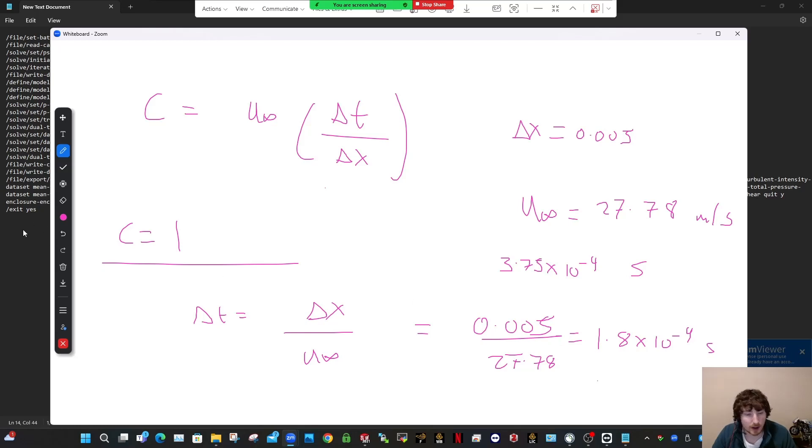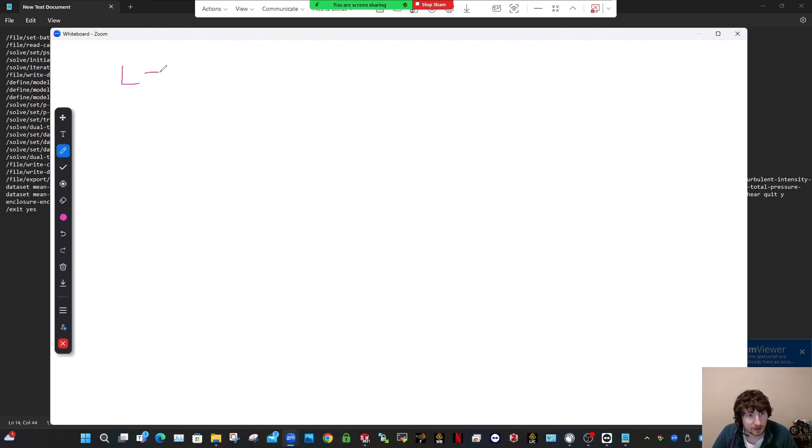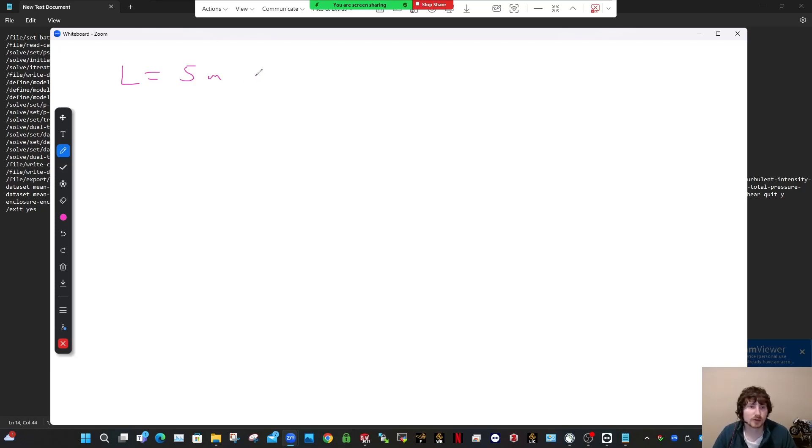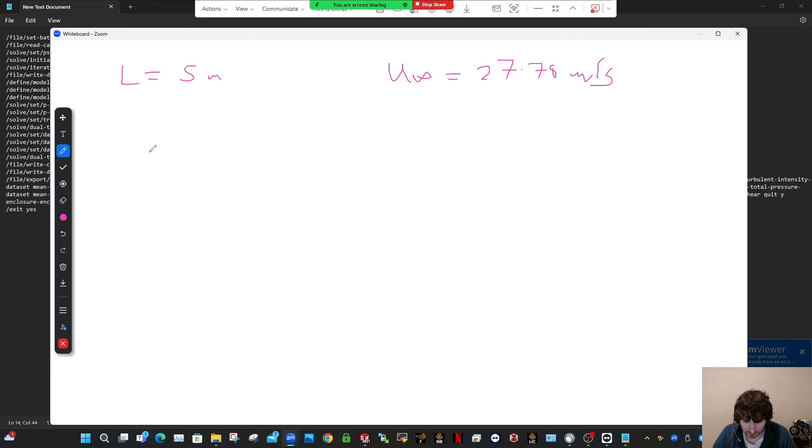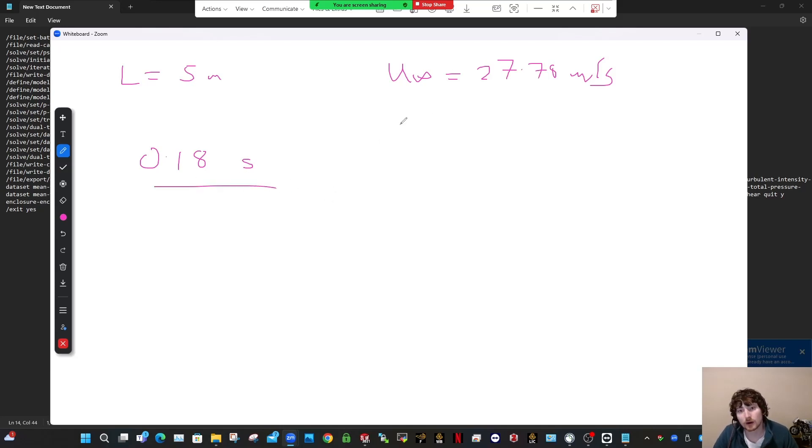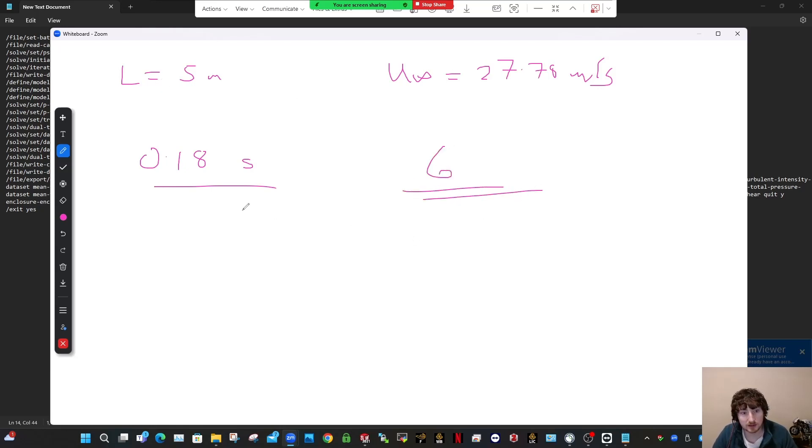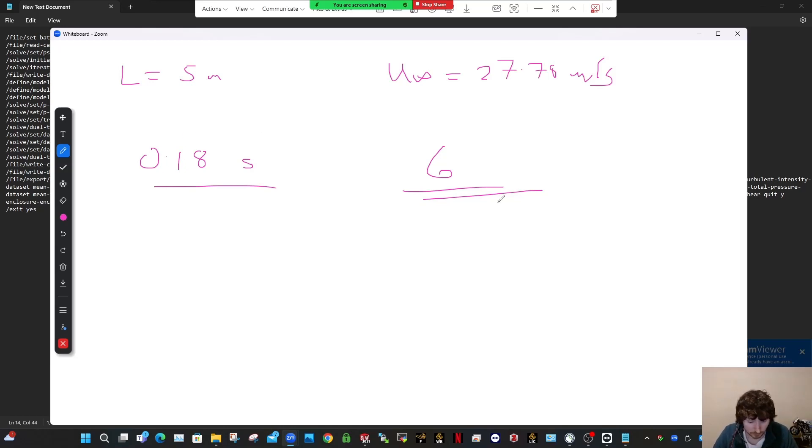Right. So say you use this time step here of 1.8 by 10 minus 4 and the length of the vehicle was 5 meters. So you want this thing, it's called a convective flow unit. So how long does it take the flow to move over the vehicle? So if the speed of your flow is 27.78 meters per second and the length of the vehicle is 5, so that means it takes, you just divide them by one another. So 5 divided by 27.78, it says that it'll take about 0.18 seconds for this air to fully bypass that vehicle. So what you want, you might want about six of these guys.